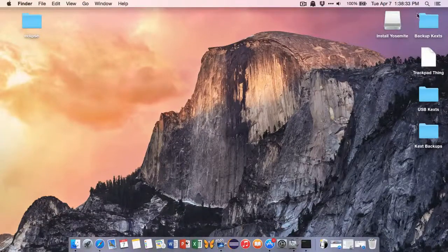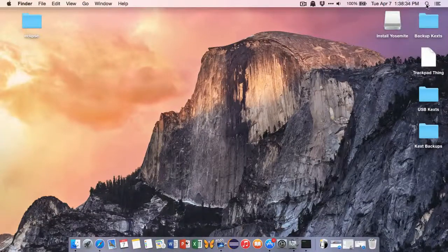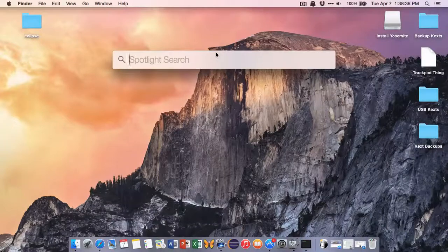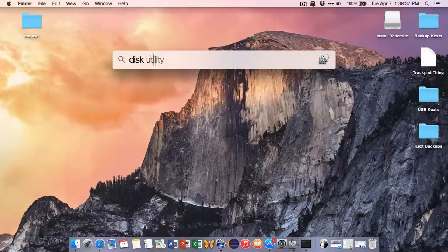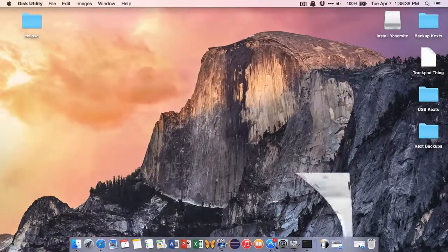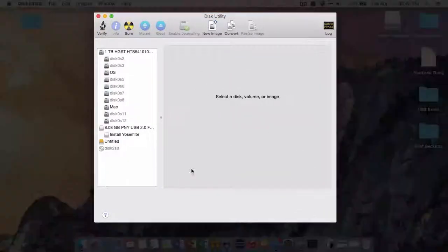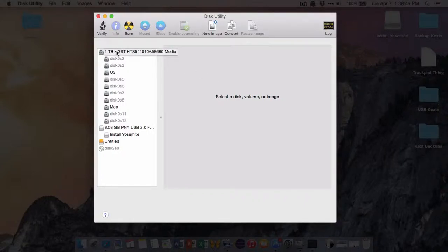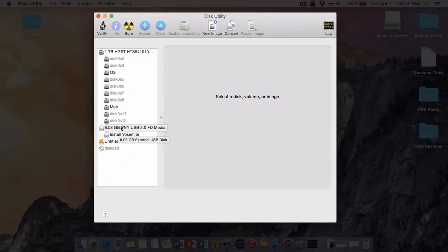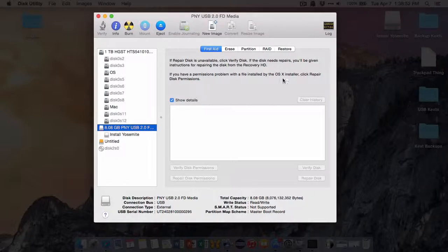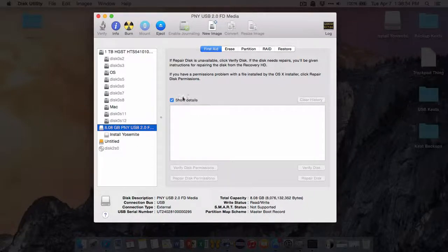You can do that by simply going here into the Spotlight search and typing in Disk Utility. I have it open though, so it pops up right here. And this is my actual hard drive on my computer, and this is my USB. So go to USB right here, and you'll see I have stuff on it, which is actually the installer itself.